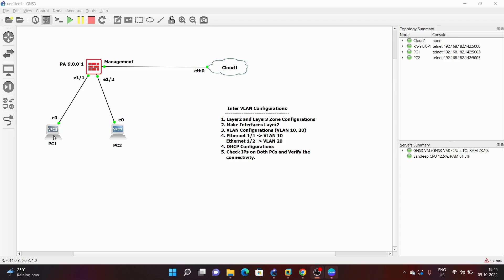This is my network diagram. I have a Palo Alto firewall. On Ethernet 1/1 I have connected PC1, and on Ethernet 1/2 I have connected PC2.